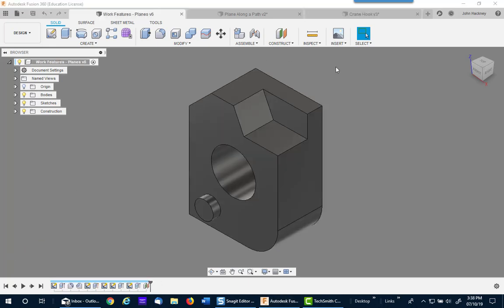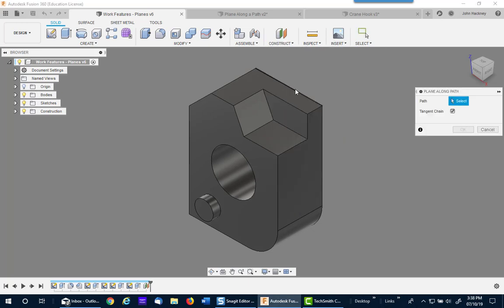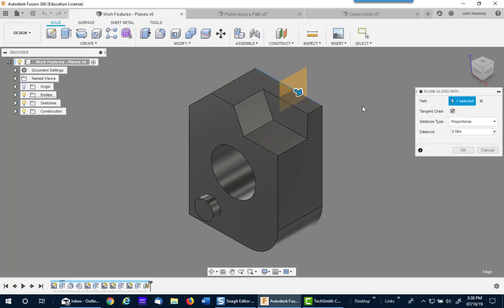As I mentioned, you can have any edge or line to use this command, plane along a path. If I pick along that edge, I can put it anywhere I like.